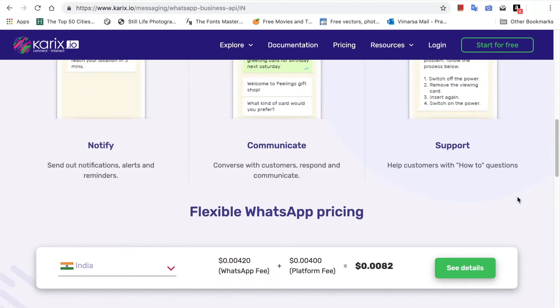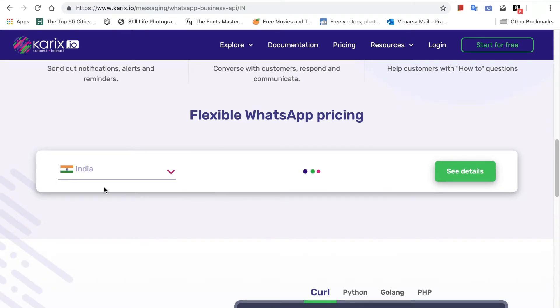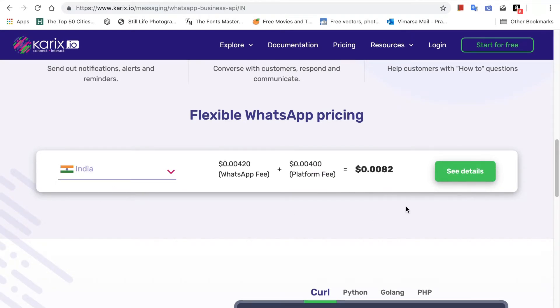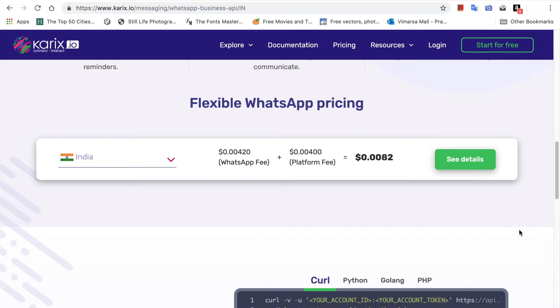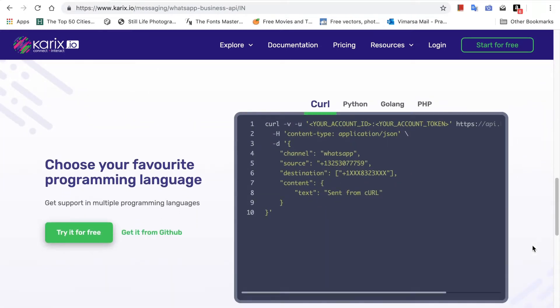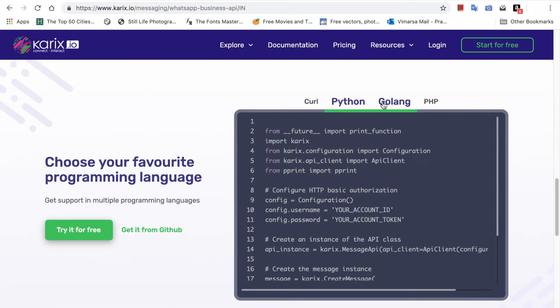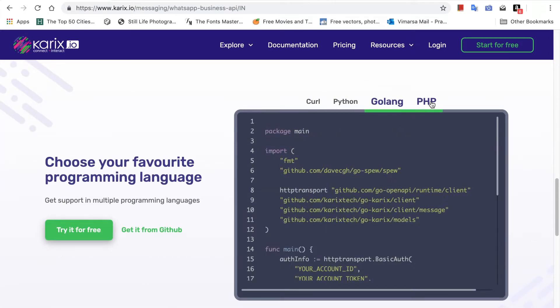At Carex.io, we offer flexible pricing. You can select your country to see the price point. We also give you the option of choosing your favorite programming language.